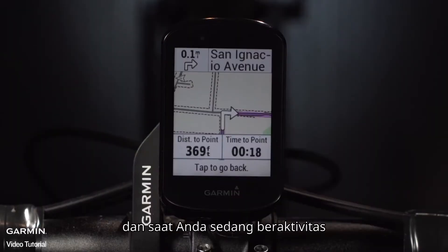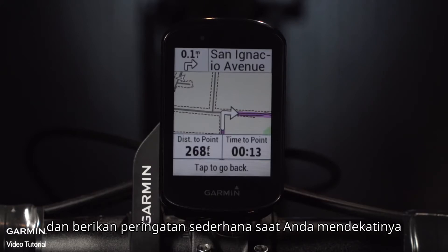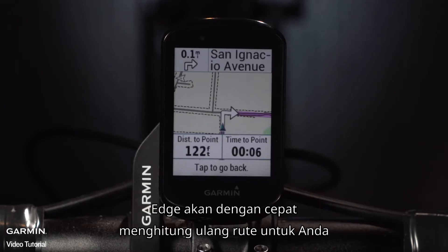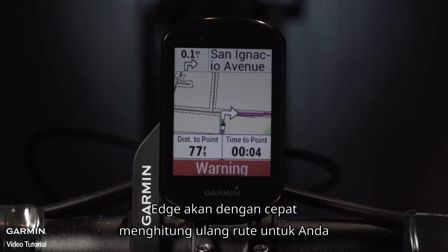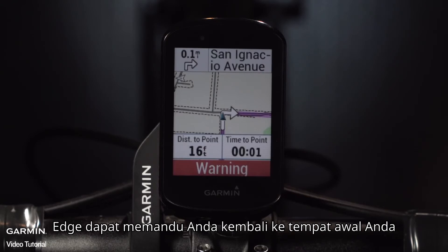And while you're out riding, Edge will show you the distance to the next turn and provide simple alerts when you're approaching them. Even if you do miss a turn or deviate from the course, Edge will quickly recalculate the route for you. And if you decide to head home early, it can guide you back to your starting place.